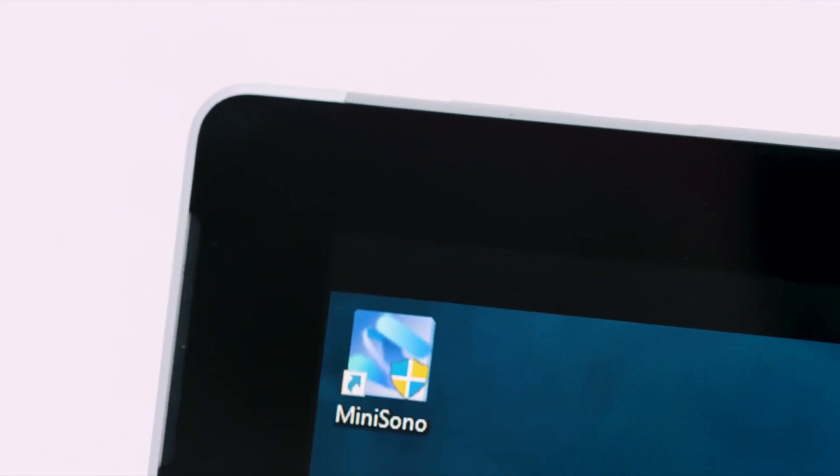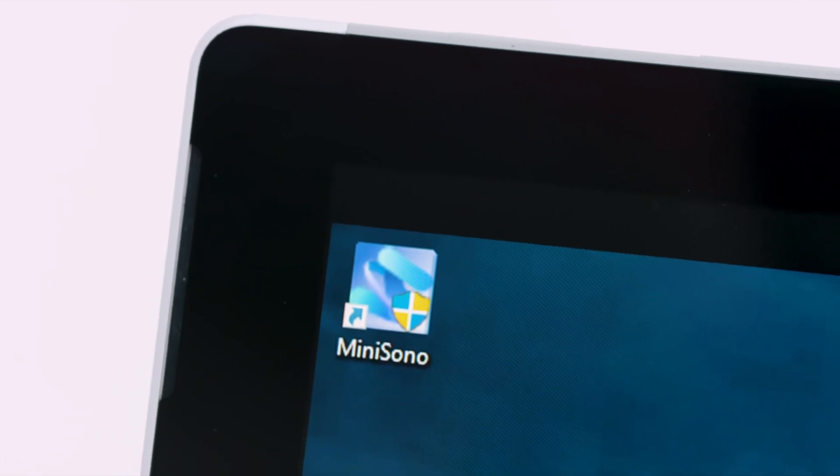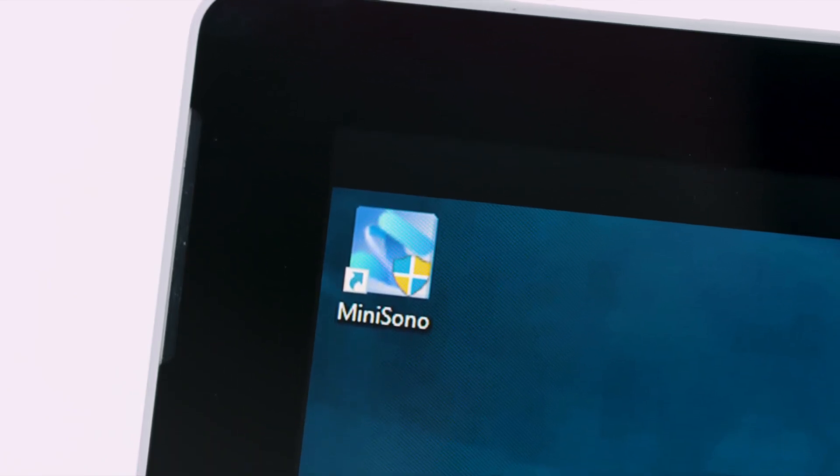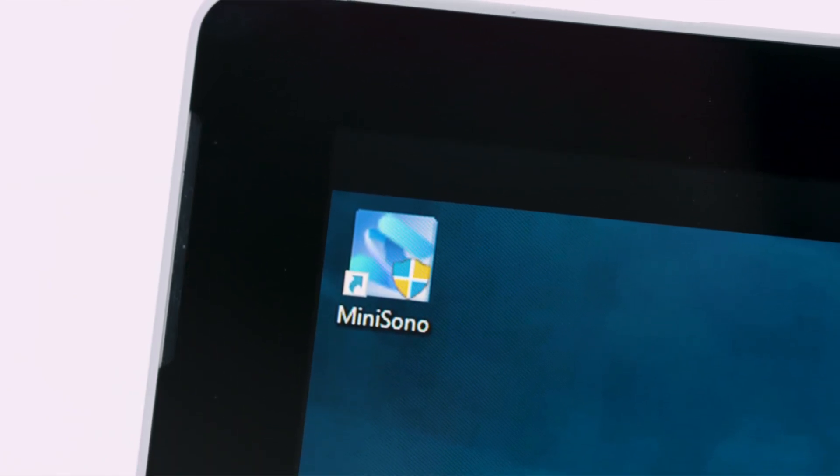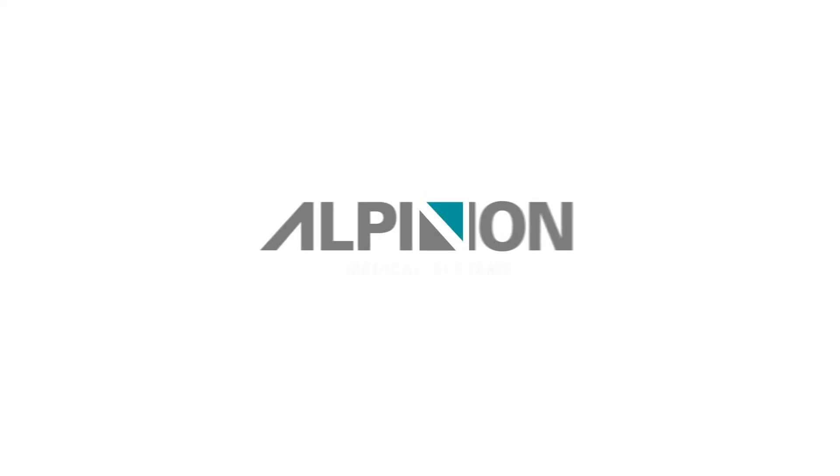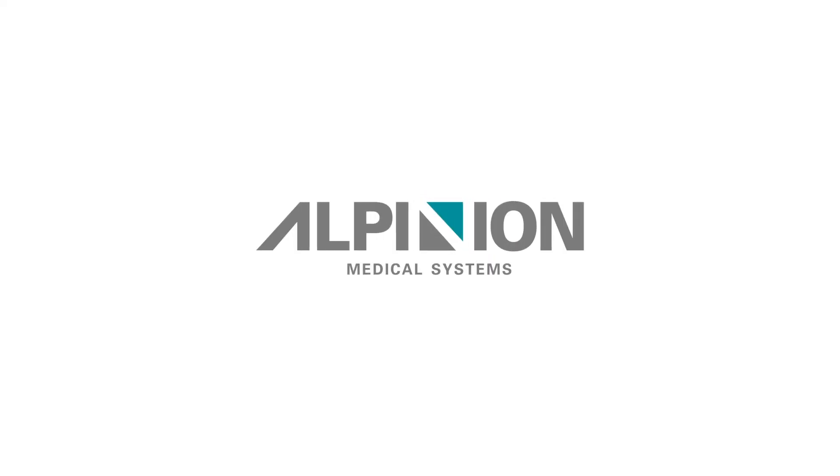Then, you will see the MiniSono icon on the desktop.